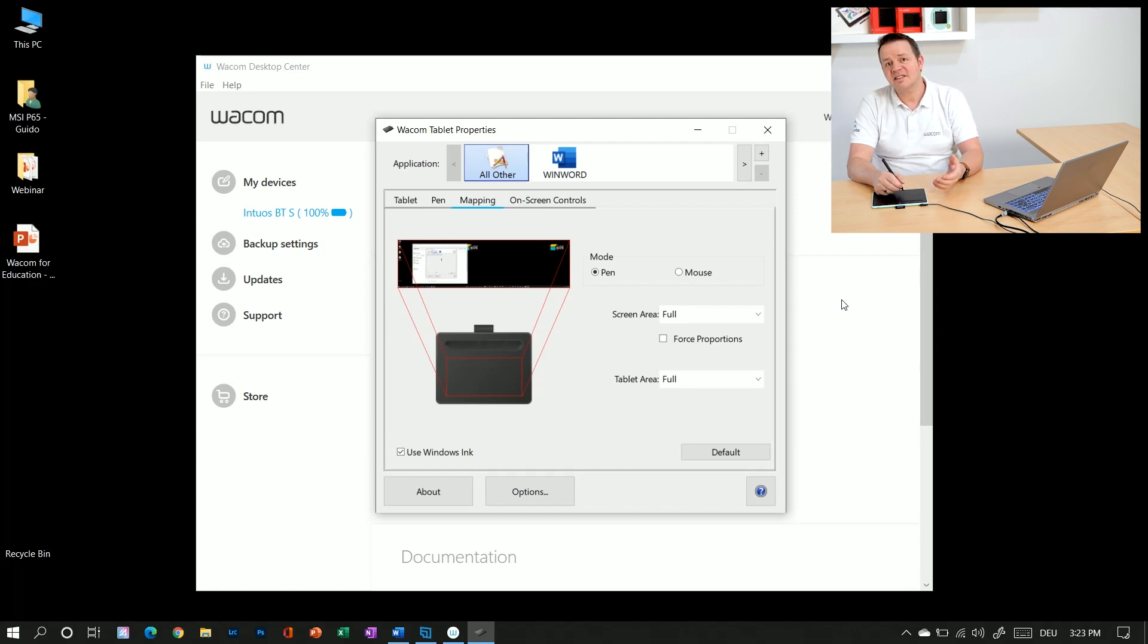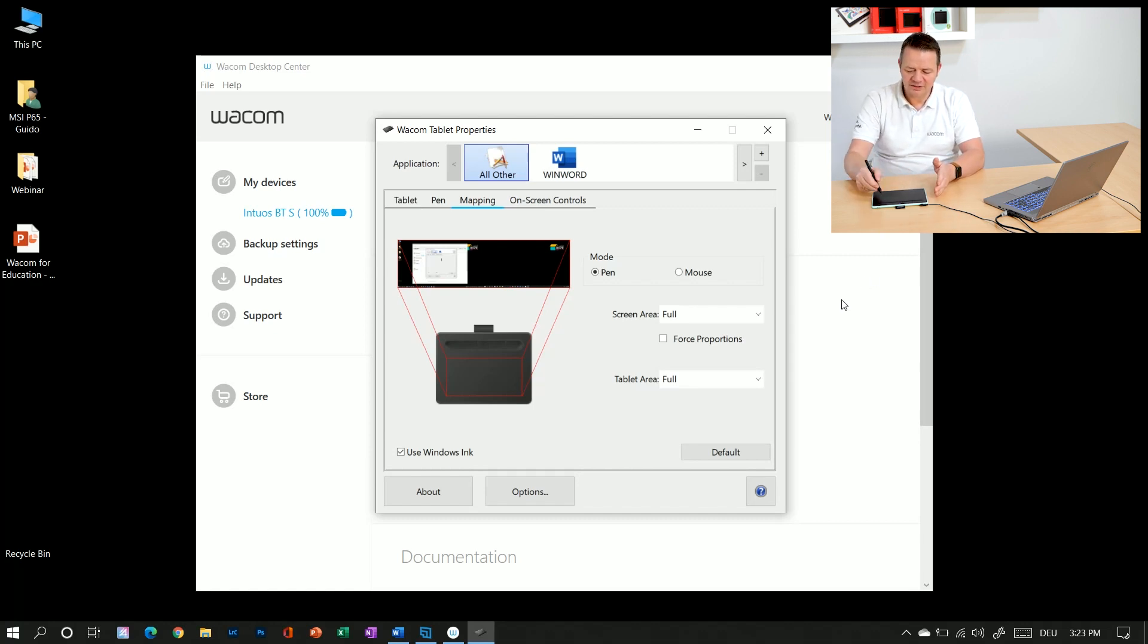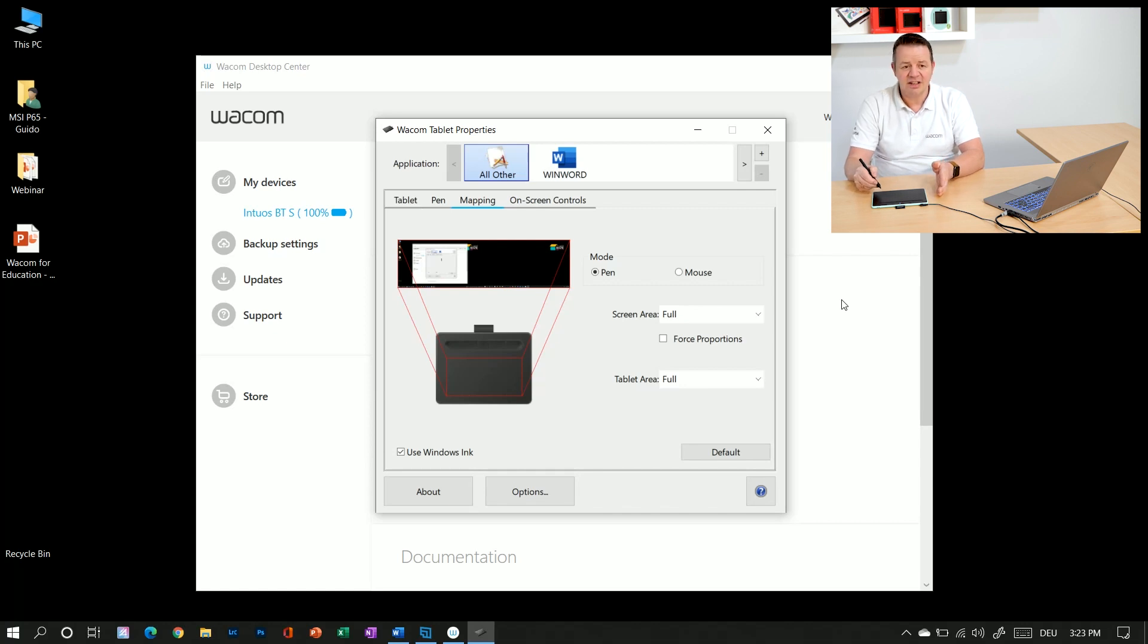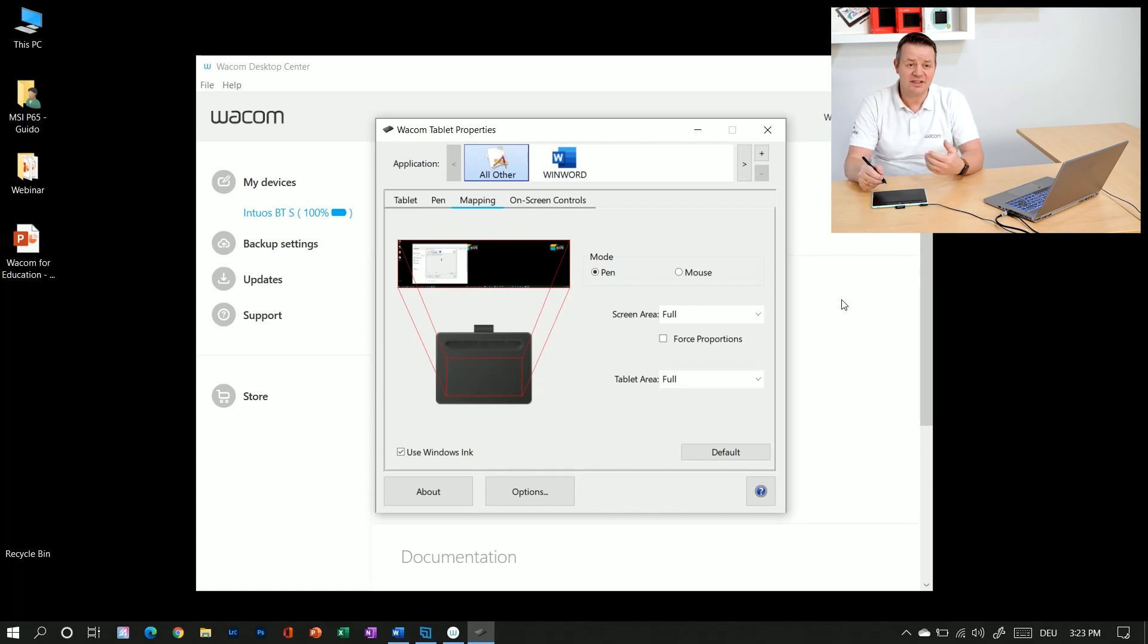So it would make sense to use the full active area of in this case a quite small tablet just with one portion of the screens. In this case the whiteboarding window.